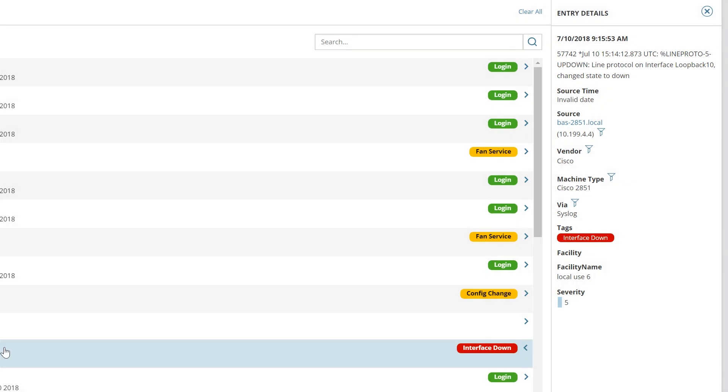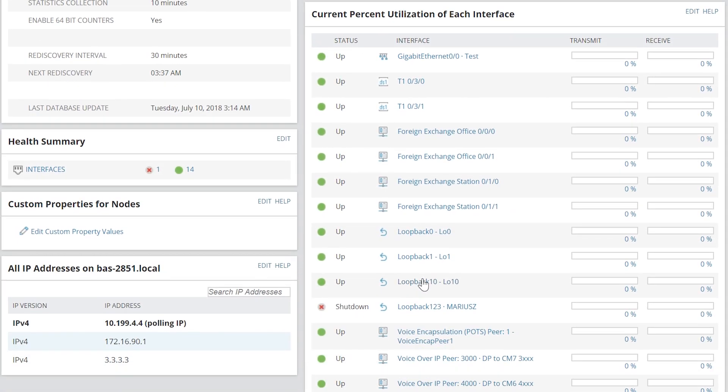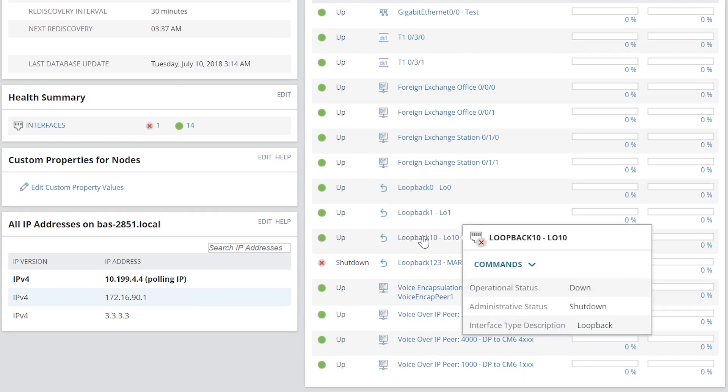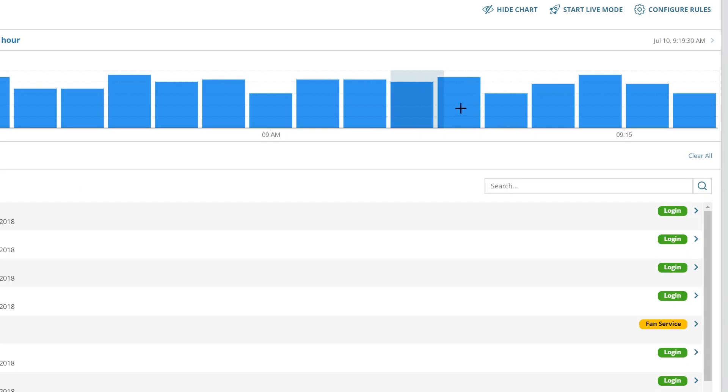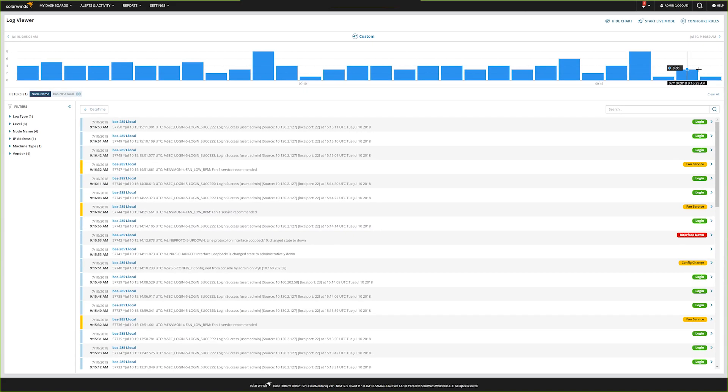This is just one example of the many ways the performance data in Network Performance Monitor and the log data in Log Analyzer can be used together to perform root cause analysis and help remediate issues quickly.